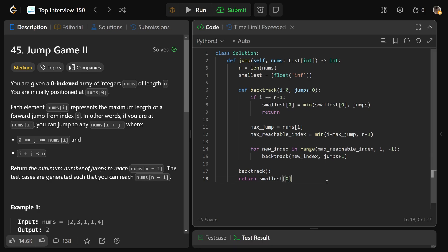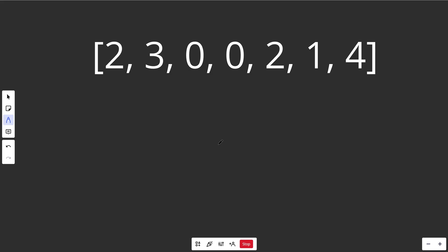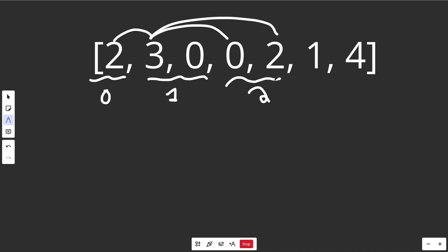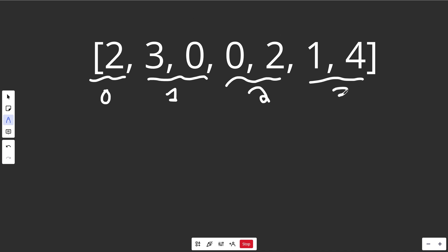There are several ways to optimize this — you could use dynamic programming — but even those aren't as optimal as the greedy solution. This one is a little tricky, so pay close attention. We're going to divide the array into different regions: the region reachable with zero jumps, the region reachable with one jump, two jumps, and so on. But we're not actually going to store that data.